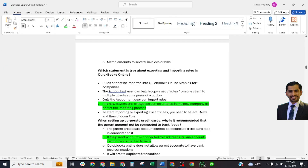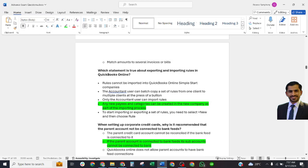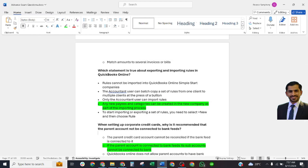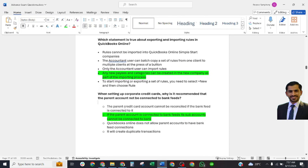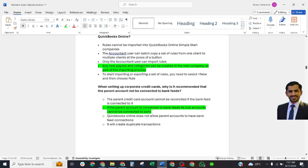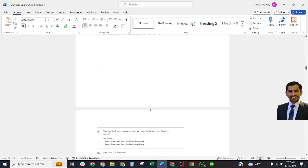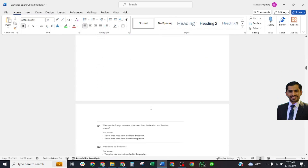Next question: When setting up a corporate credit card, why is it recommended that the parent account cannot be connected to the bank feed? The correct answer is: if the parent account is connected to the bank feed, its sub-accounts cannot be connected to the bank. That's all for today, and this is a summary of the questions which were asked in this session.